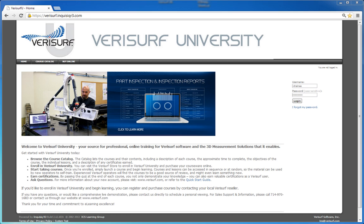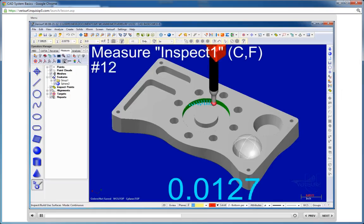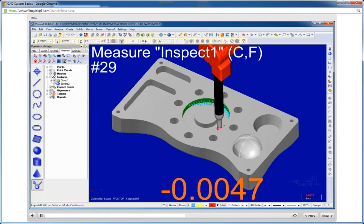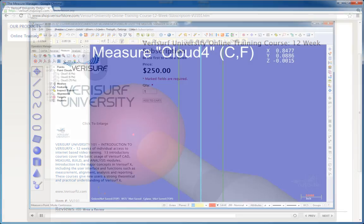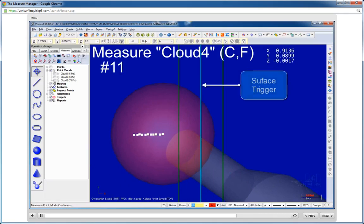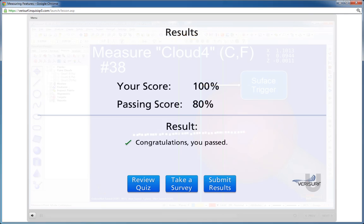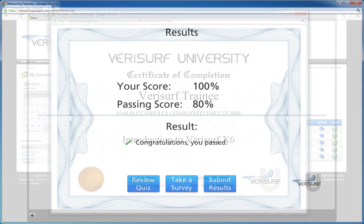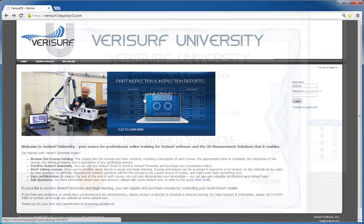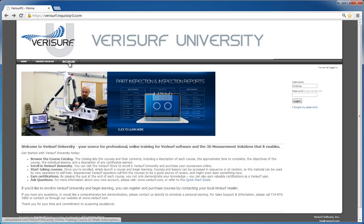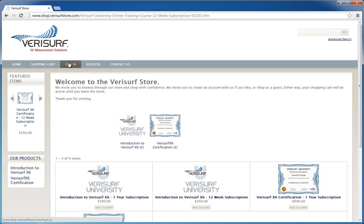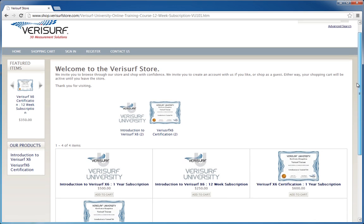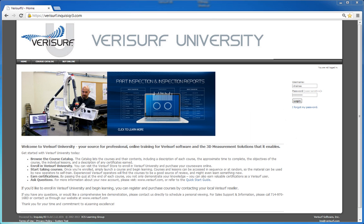We hope this introduction has helped you appreciate the benefits that Verisurf University has to offer. We believe that Verisurf University is the most convenient and cost-effective way to obtain comprehensive, high-quality training and certification for Verisurf operators, and we think you will, too. Contact your Verisurf reseller today to enroll in Verisurf University and start enjoying the benefits of online learning. Thanks for watching.